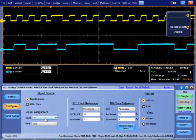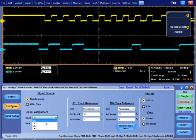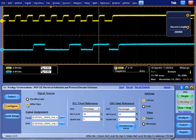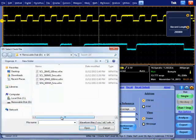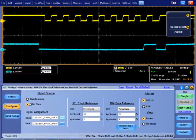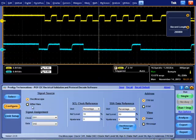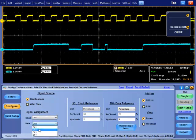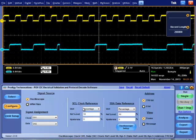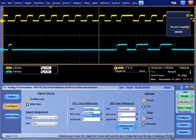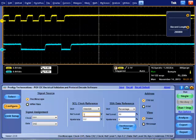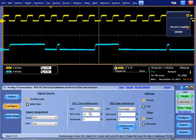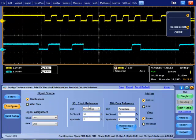In Configure tab, provides selection of I2C signal source. Live I2C signals can be analyzed by selecting oscilloscope and saved I2C signals can be analyzed using WFM files. Clock reference and data reference is used to decide the logic level transitions.